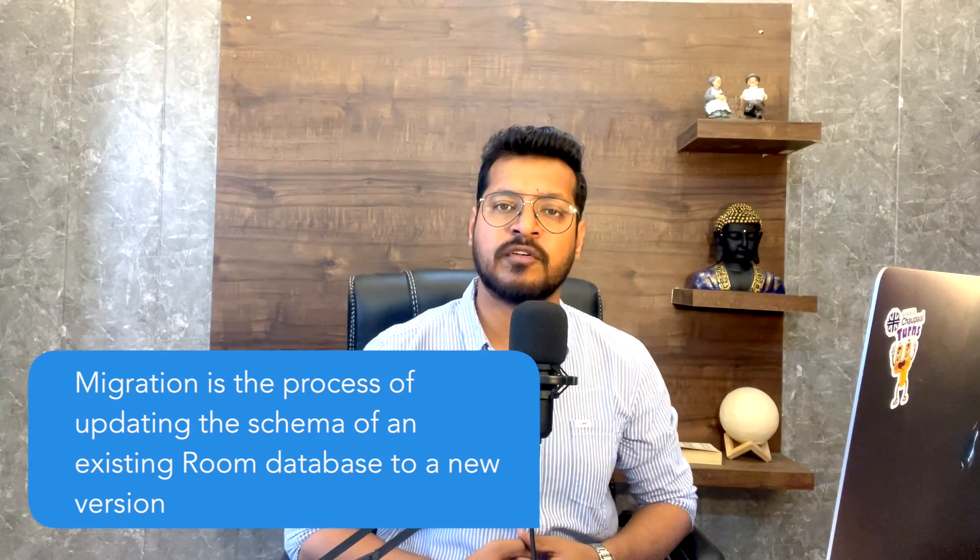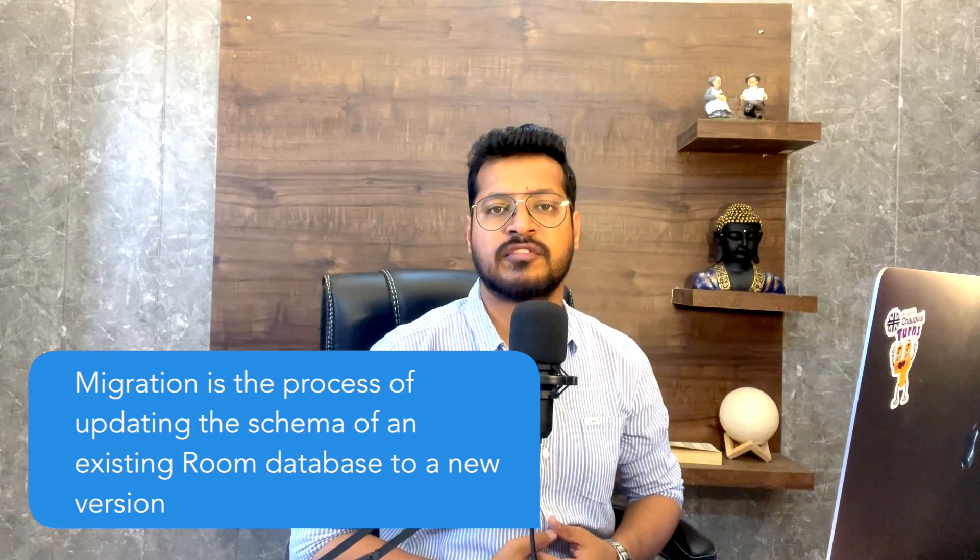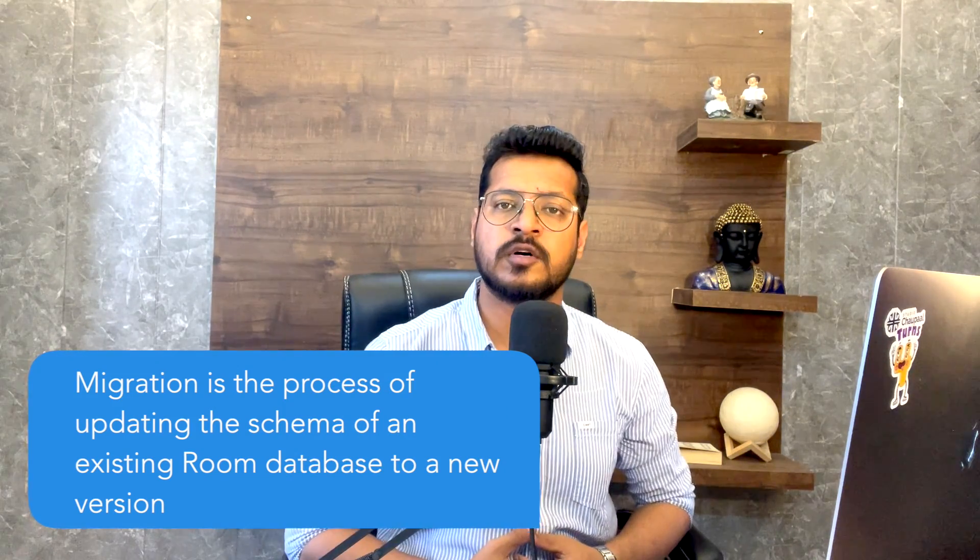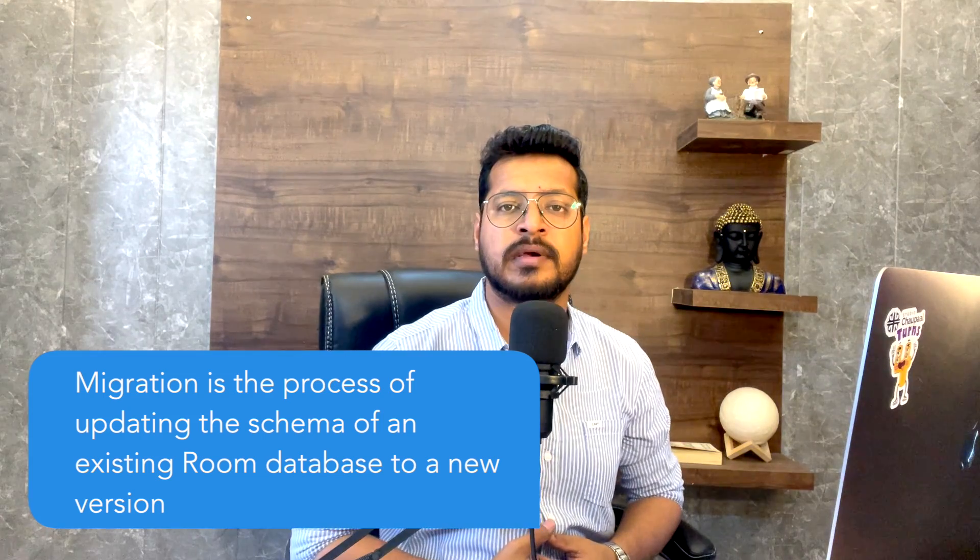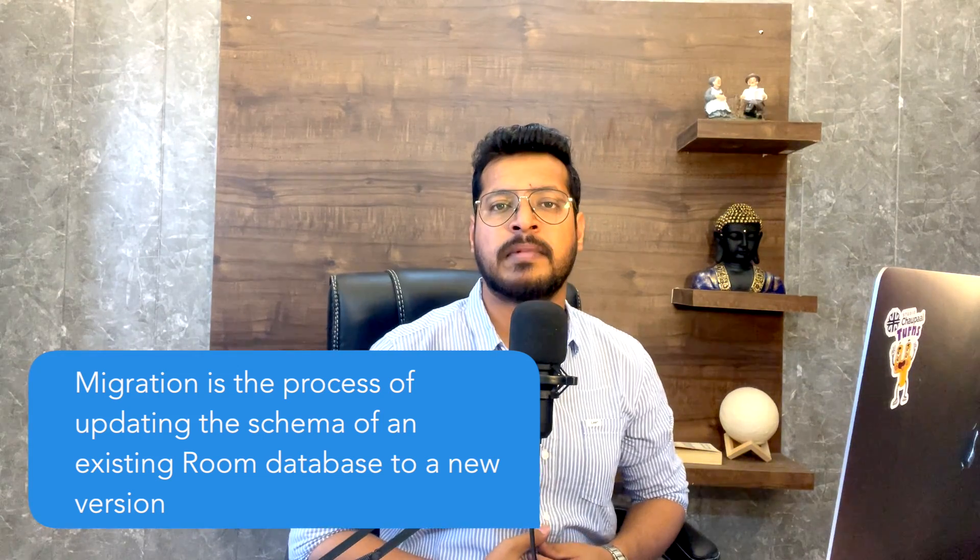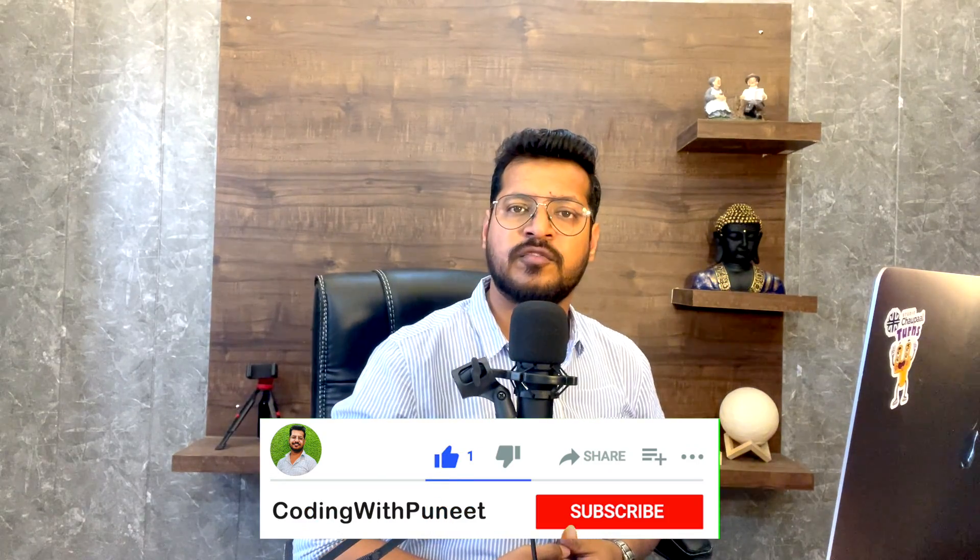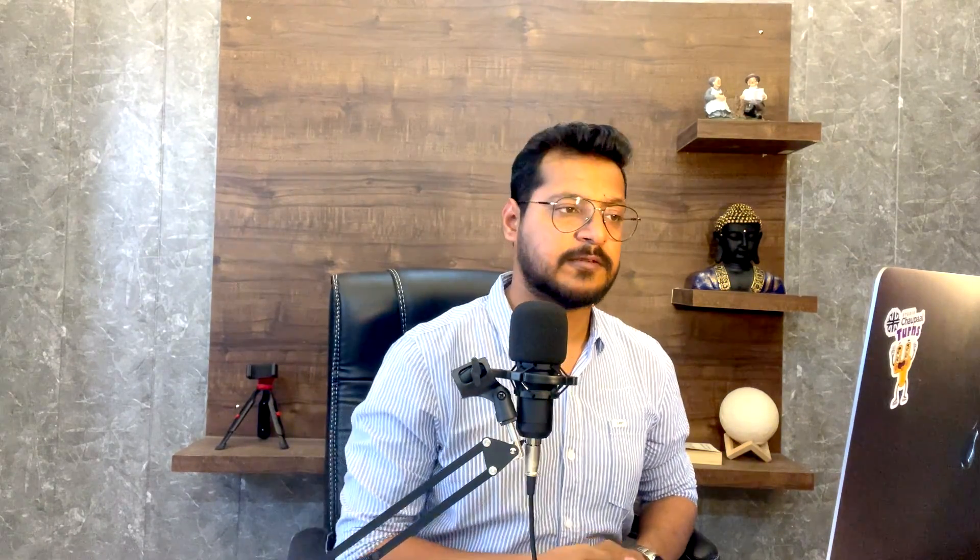This helps us maintain backward compatibility of our application and prevents users from losing their existing data. Let's go through the steps of writing a migration from version one to version two without losing user data.